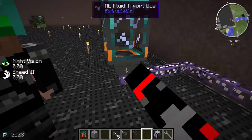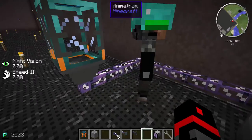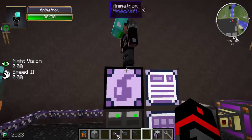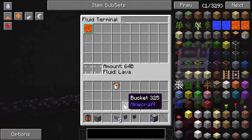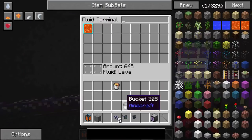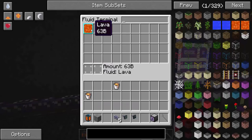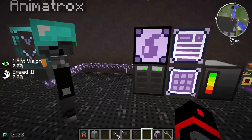A quick tip: you can set the moving speed of the liquid to 20, 250, or 1000 millibuckets — I'd recommend 1000 because it's faster. And there you go — 64 buckets of lava stored. In the bottom left corner of the fluid terminal, if you ever want a bucket of whatever fluid you have stored, place your bucket there and it gives you a bucket of lava, subtracting one bucket from your total count. Simply put it back in to get an empty bucket.